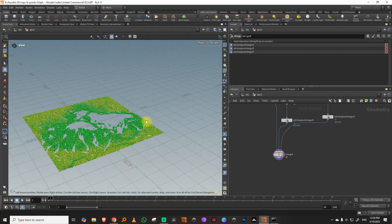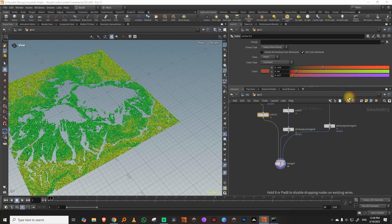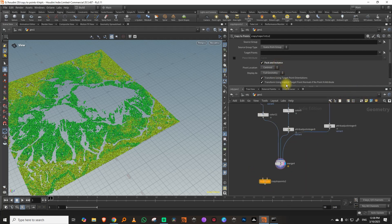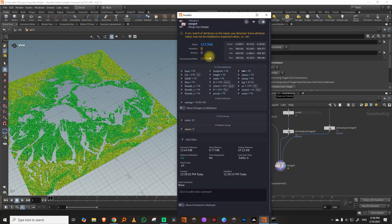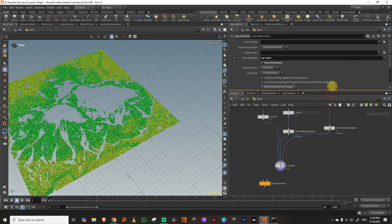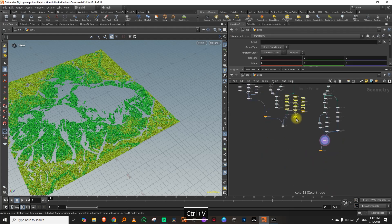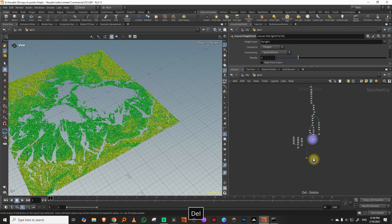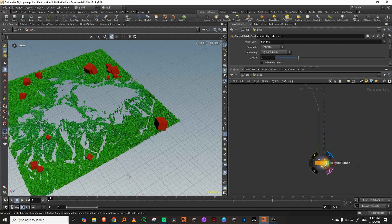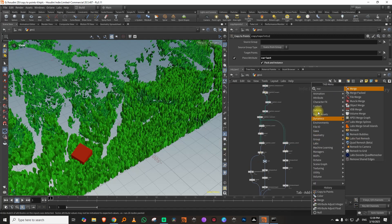You get a nice distribution. Take a copy to points node — before copying, turn on 'pack and instance' because we have a lot of points and copying something heavy without it will crash your system. Turn on the piece attribute and call it 'variant'. If you've done everything right it should just work. Plug this in and everything should automatically come into place — there you go.